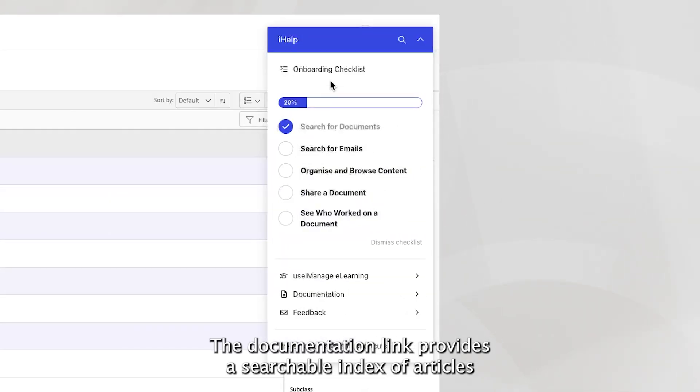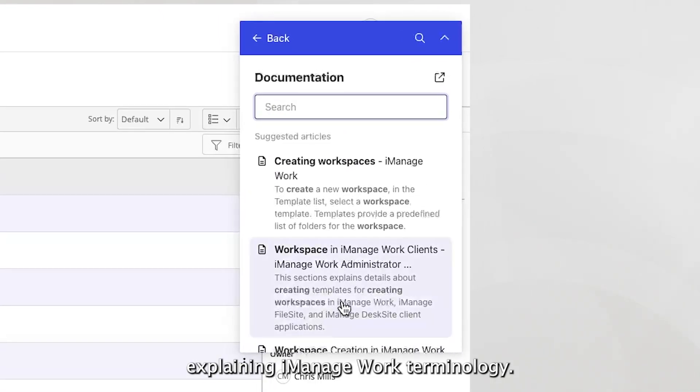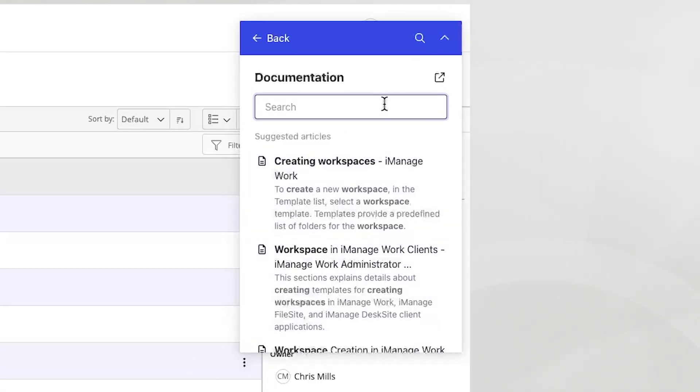The documentation link provides a searchable index of articles explaining iManage Work terminology.